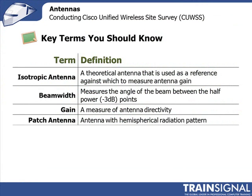So a few terms you need to be familiar with. The isotropic antenna, most important you understand that this is my theoretical antenna that radiates equally in all directions. Most antenna specifications will be relative to an isotropic antenna and be quoted in dBi.